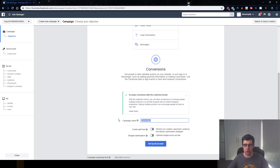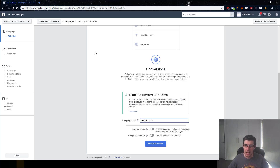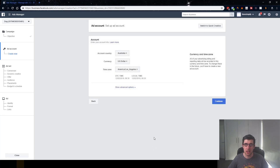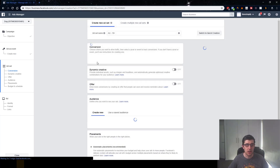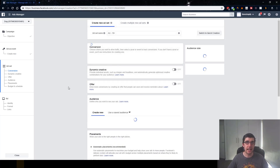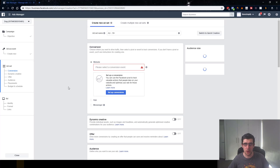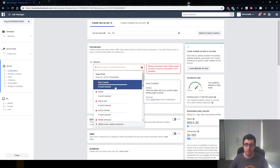You just want to ignore the extra options and give it a name. So let's call this 'test campaign.' We don't want to create a split test and we don't want to do budget optimization. If it asks you to make an ad account, just go ahead and make an ad account. Moving on.